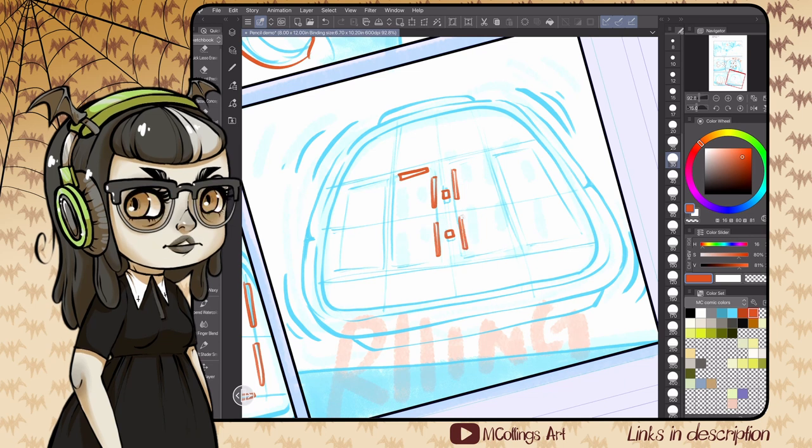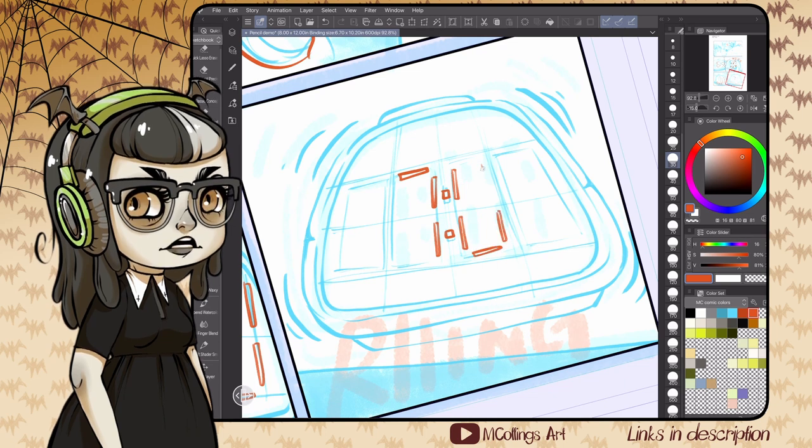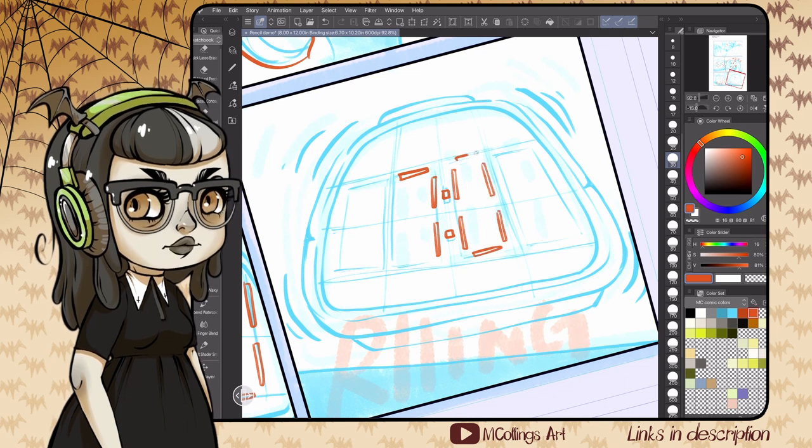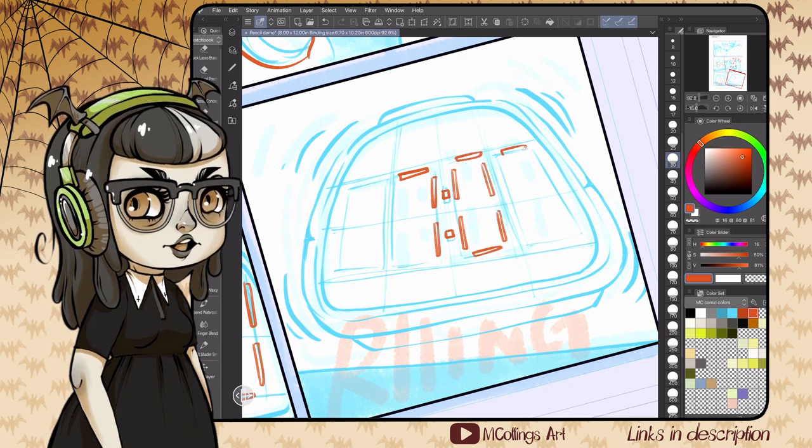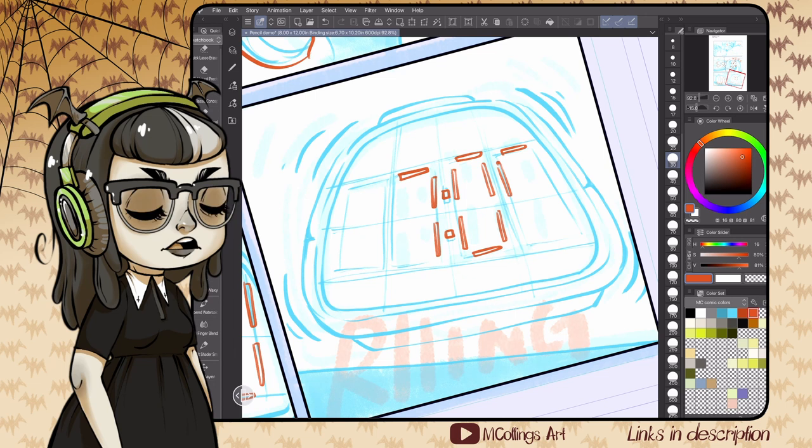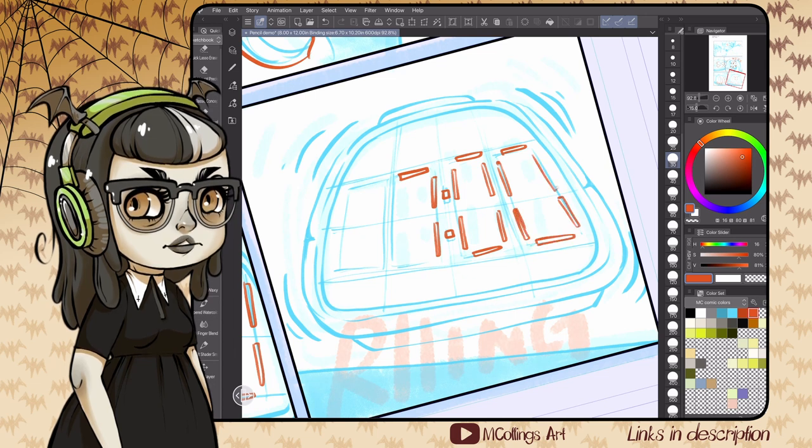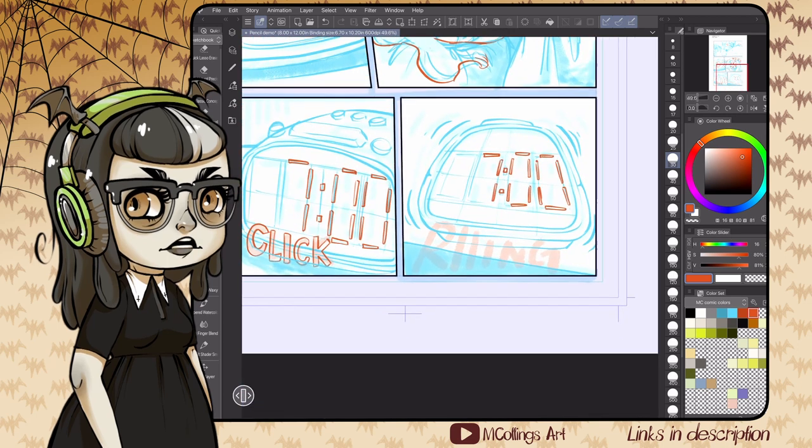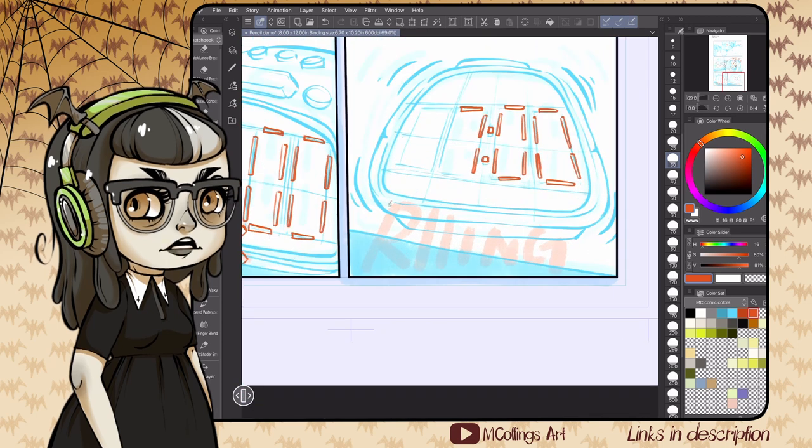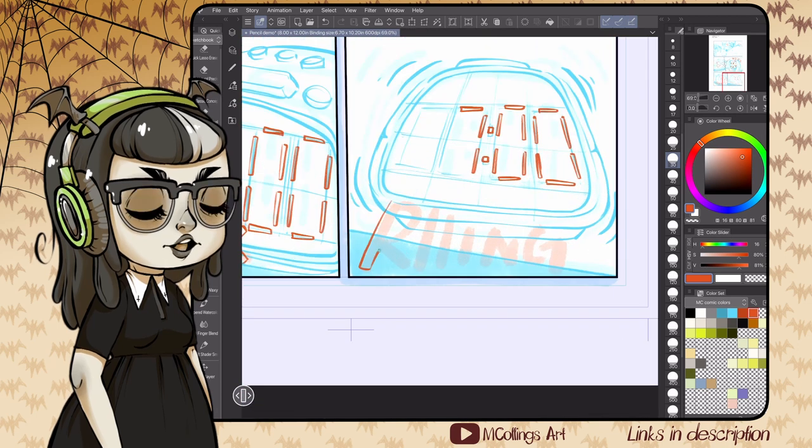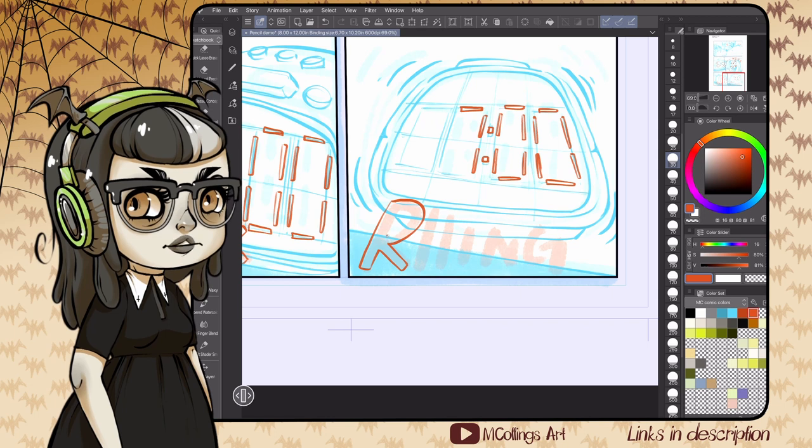These pages definitely get better the more you do them, and you find shortcuts and things to guide yourself through your inks a little bit quicker as well. I definitely think this is one of those practice makes improvement kind of deals with the pencils.